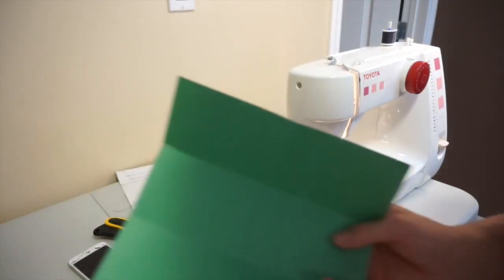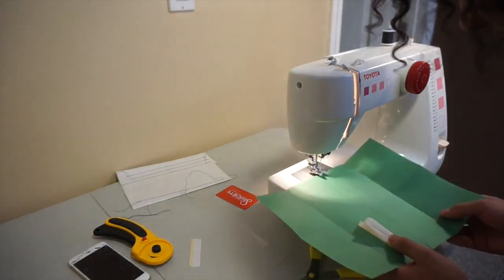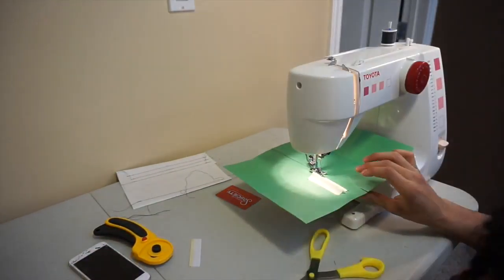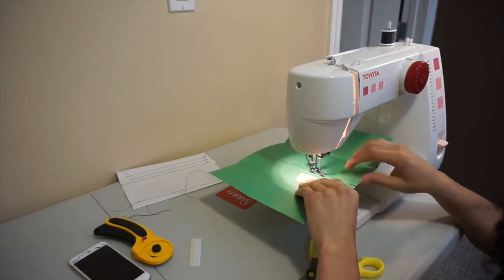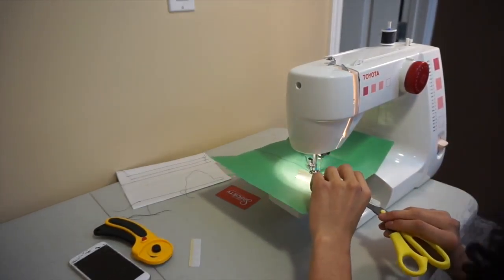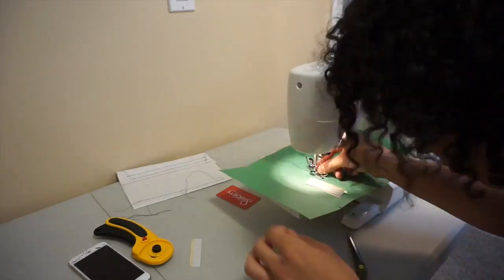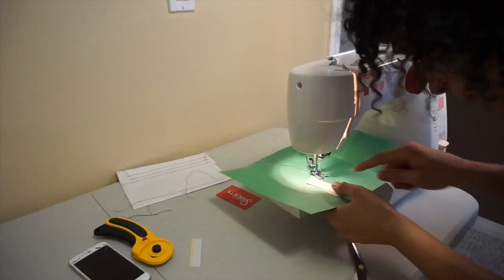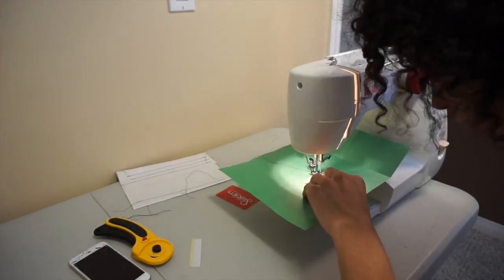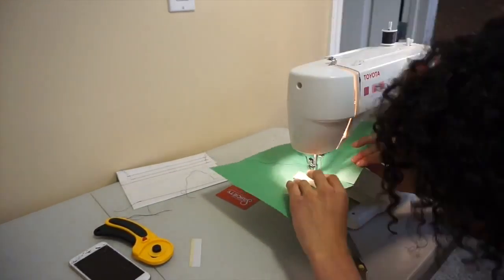The next step is sewing this down. Whenever I'm sewing with paper, I like to start and do my back stitch with the hand knob. I just twist the knob to have full control over it.